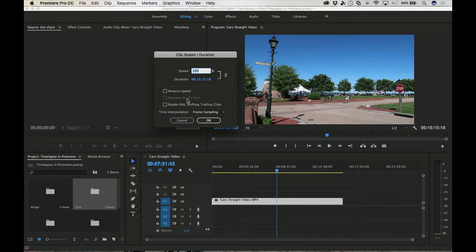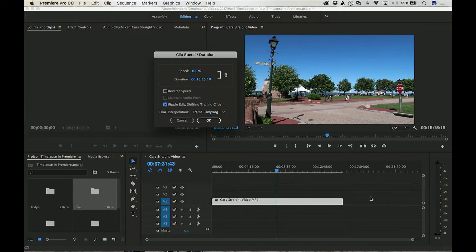Maintain Pitch in Audio — don't worry about that because in a time-lapse you're speeding up fast enough where this option won't really matter. There's nothing you can do with the audio to make it sound good when it's sped up. Ripple Edit Shifting Trailing Clips — if you have this on, it'll move the clips from behind and in front together. If you don't, it'll make gaps of black here and there.